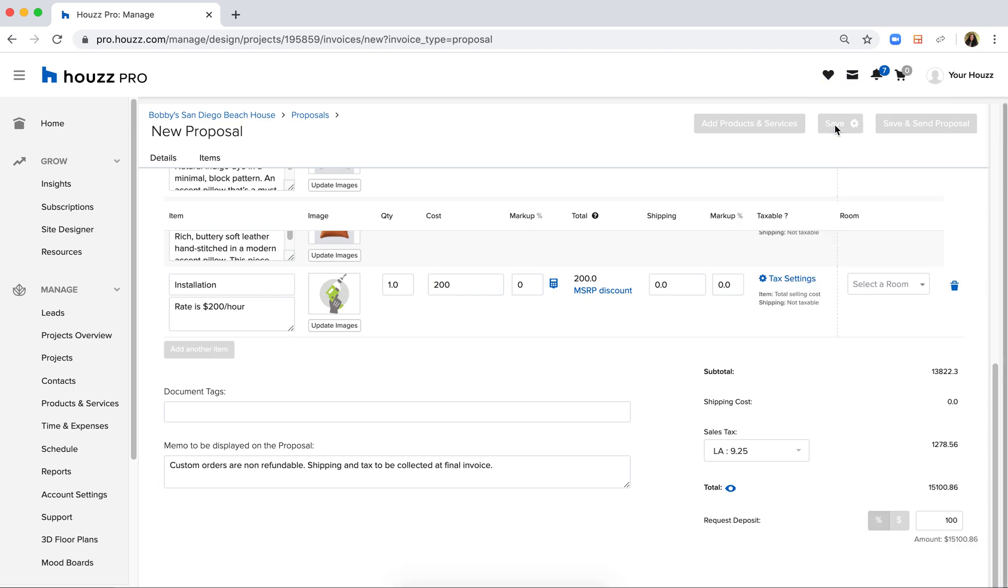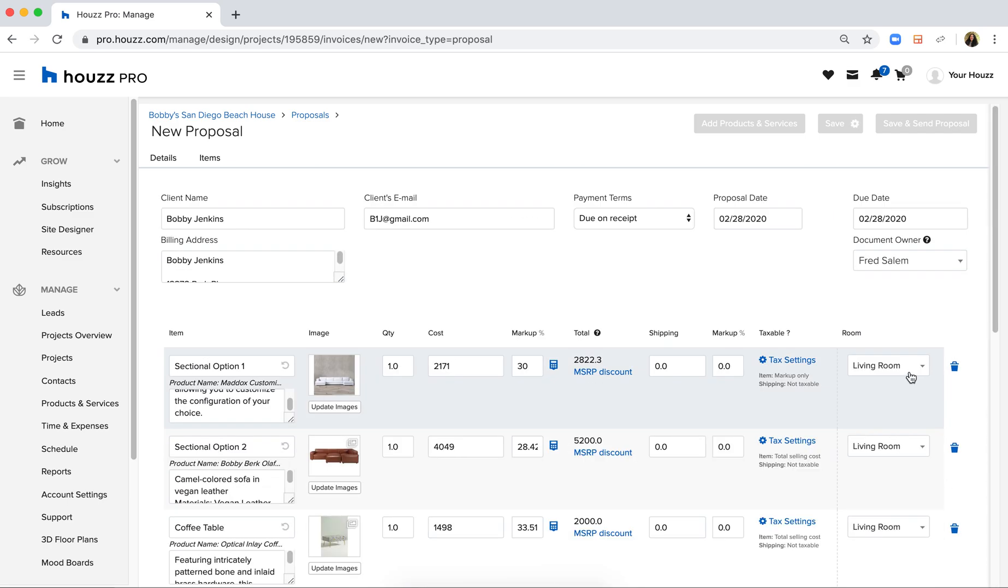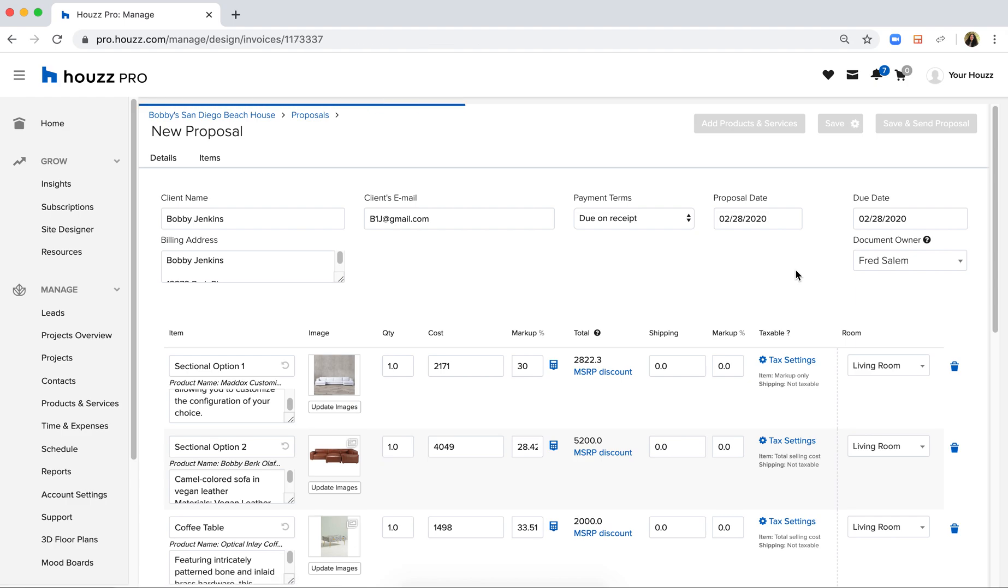So from here I can simply click save. And what this will do is it will create a digital document that is branded to my company with my company's logo.